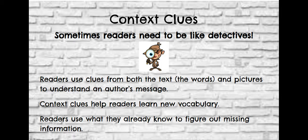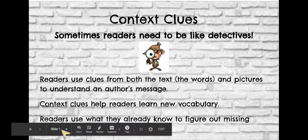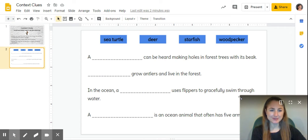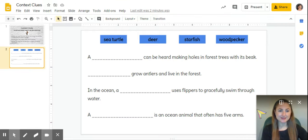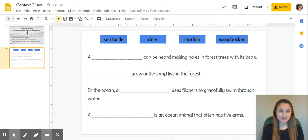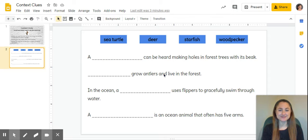Readers use what they already know to figure out missing information. One way to practice that is to use a cloze activity, so that's what we're going to do today. Take a look at these sentences. We're going to use some of the vocabulary we learned this week in our animals book to finish these sentences.